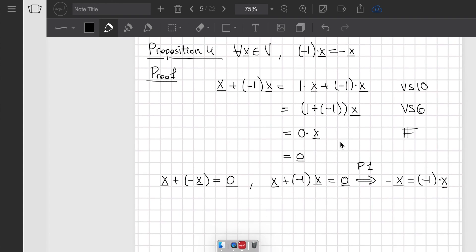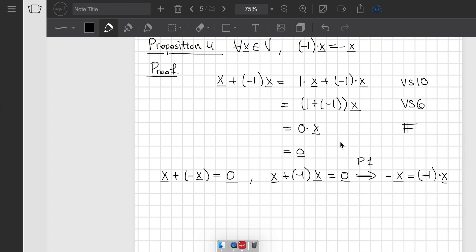Those are the four propositions, which encompass many useful identities. In the next video we'll also see examples of how to prove that a set is indeed a vector space.